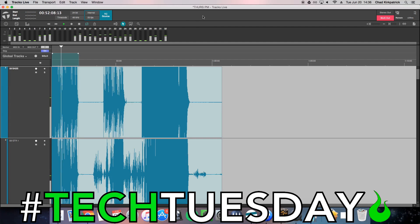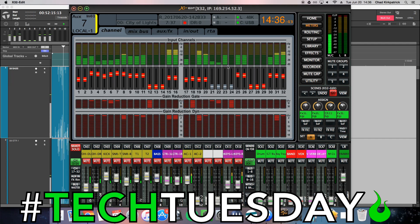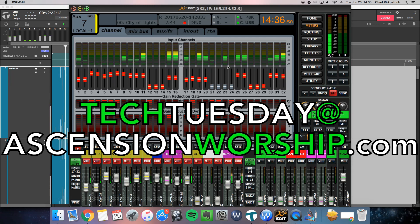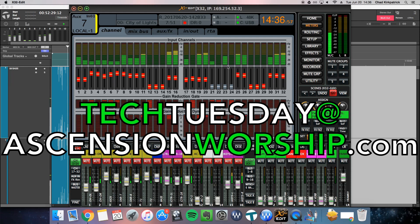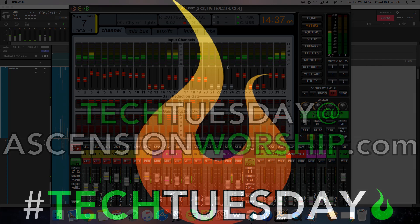But for a virtual sound check, it works really well and it's a free program. I hope that's helpful for you. If you have any questions, feel free to leave a comment below or you can email me directly at techtuesdays@ascensionworship.com. If you need help setting this up and the videos just aren't enough, we do on-site visits as well — contact me through that same email and I'd be happy to give you details on what that would entail. Until next time, have a great week.